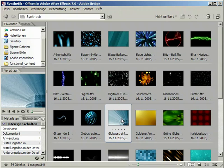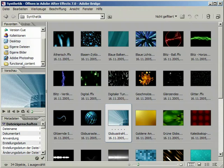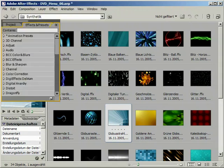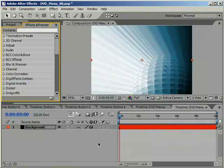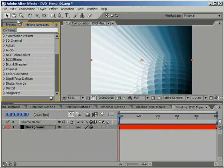Unfortunately, your own presets won't have any previews attached to them. When you double click on a preset, it will be applied to the layer that was active in After Effects.